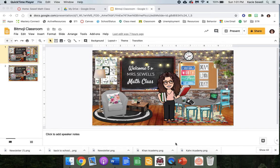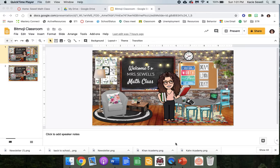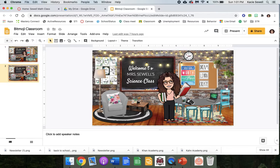This tutorial shows how to get your Bitmoji classroom picture into Canvas without a border around it. I made mine in Google Slides - one for my math class and one for science.